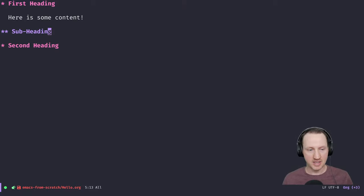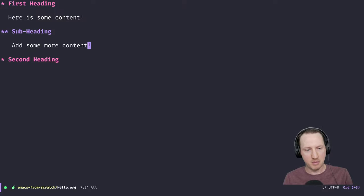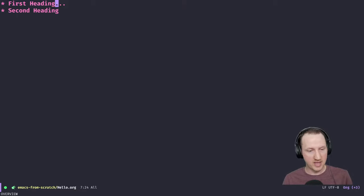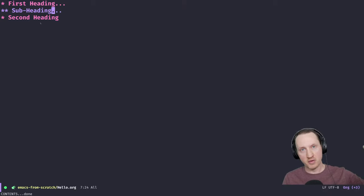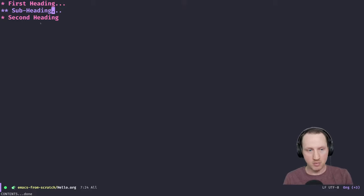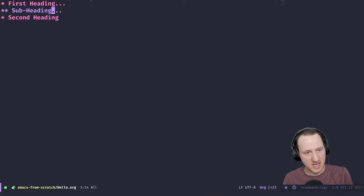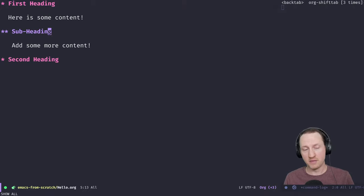Since org mode is an outliner, let me show what that actually means. You can hit Shift-Tab and it collapses the outline so you can see just the top-level headings. Shift-Tab cycles through different visibility modes: the first level gives you all top-level headings, the second level gives you all headings but none of the content — a bird's-eye view — and hitting Shift-Tab one more time shows all the content again.